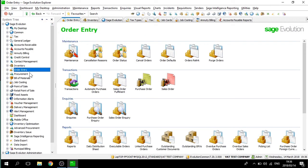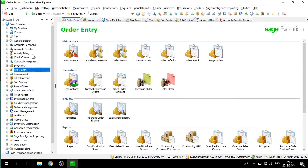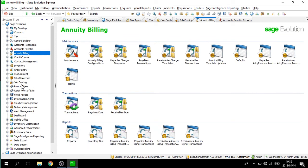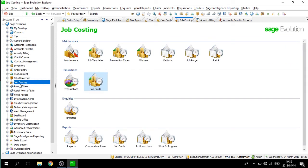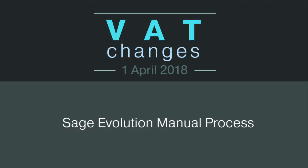Note that all your templates in inventory, order entry, annuity billing, job costing, as well as any other template you have in the system will have been updated to be 15%. That brings us to the end of our first point of interest, the Sage VAT utility.